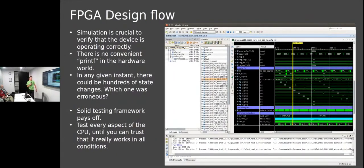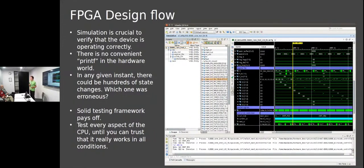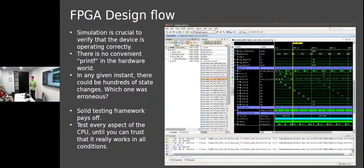Now about the design flow. Simulation is crucial to verify that the device is operating correctly. In a convenient world, instead of testing on hardware where hundreds of state changes can happen simultaneously, you want to prove your design works in simulation. Otherwise it becomes really difficult to debug later.